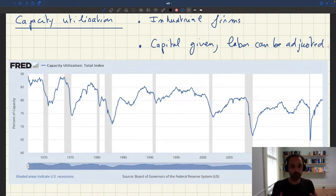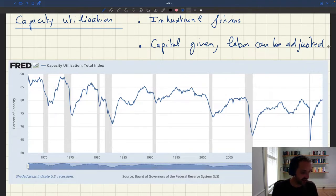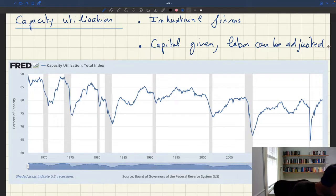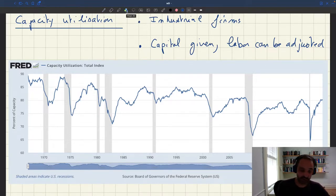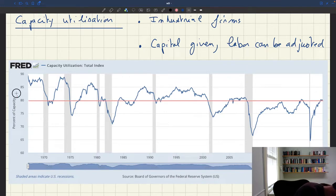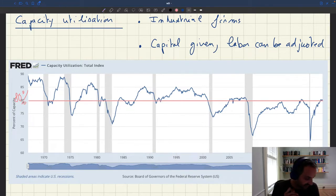Taking a step back, the properties of this capacity utilization measure are very similar to the ISM measures. First, there is always some slack even with this measure, because capacity utilization is always less than 100 percent. If you take the average capacity utilization rate over the entire sample, you get something around 80 percent, meaning the rate of idleness here is about 20 percent on average — quite significant.